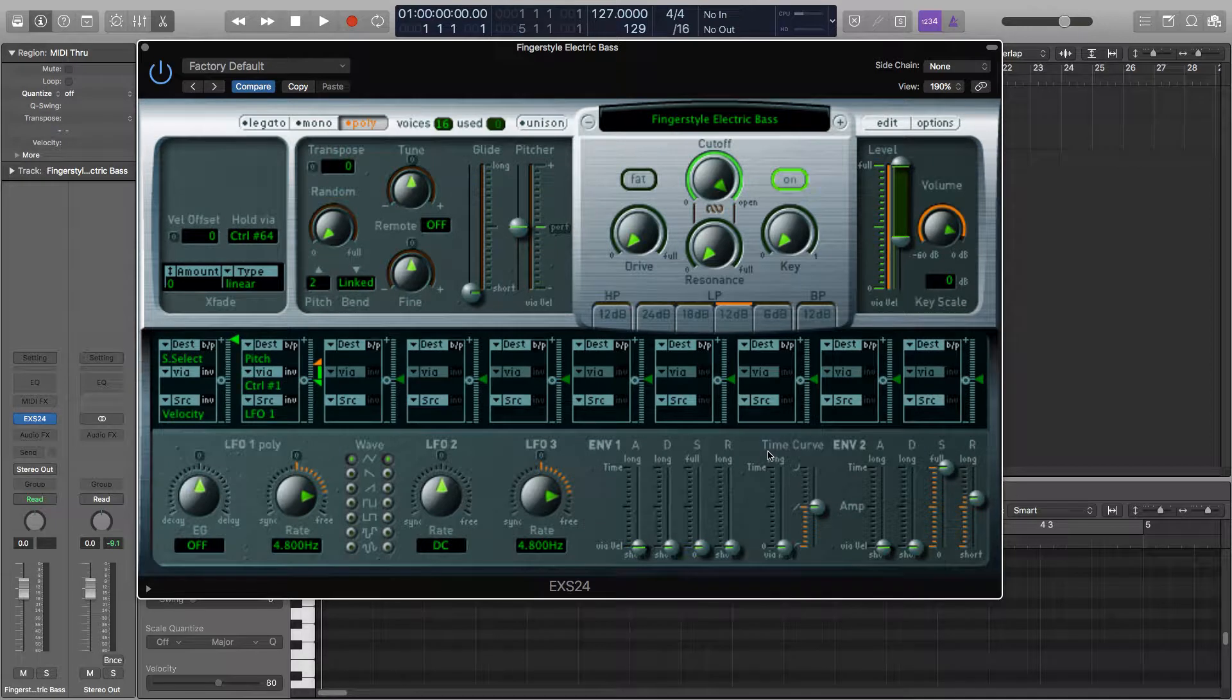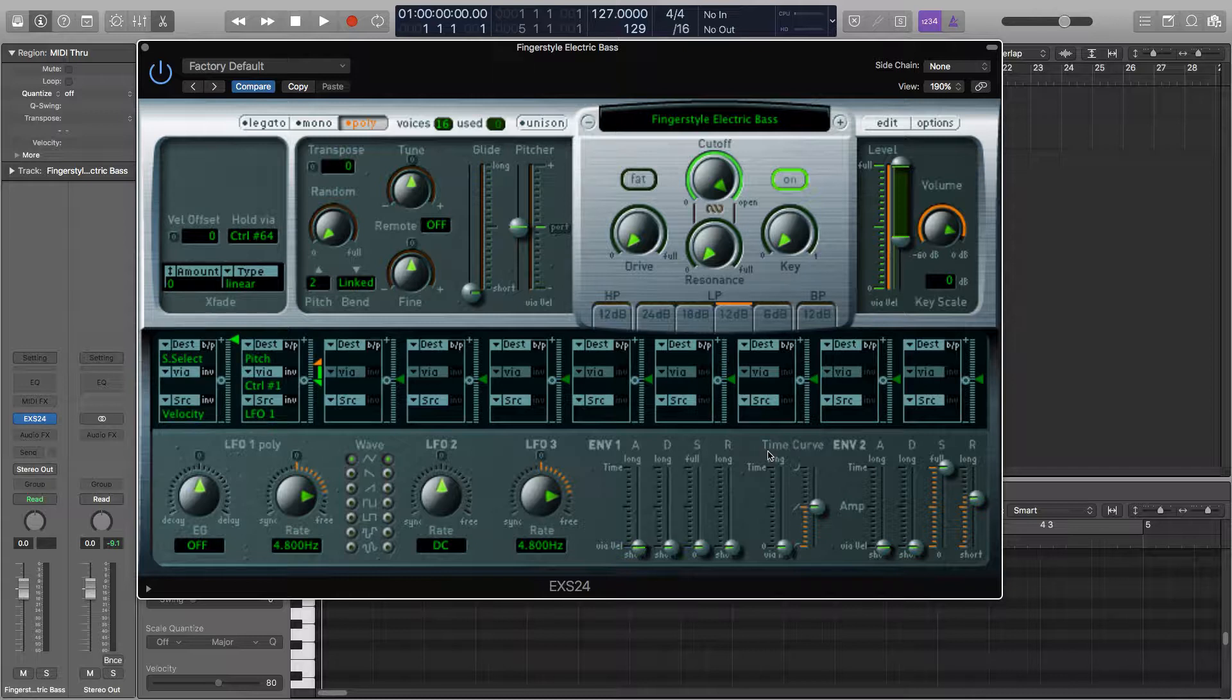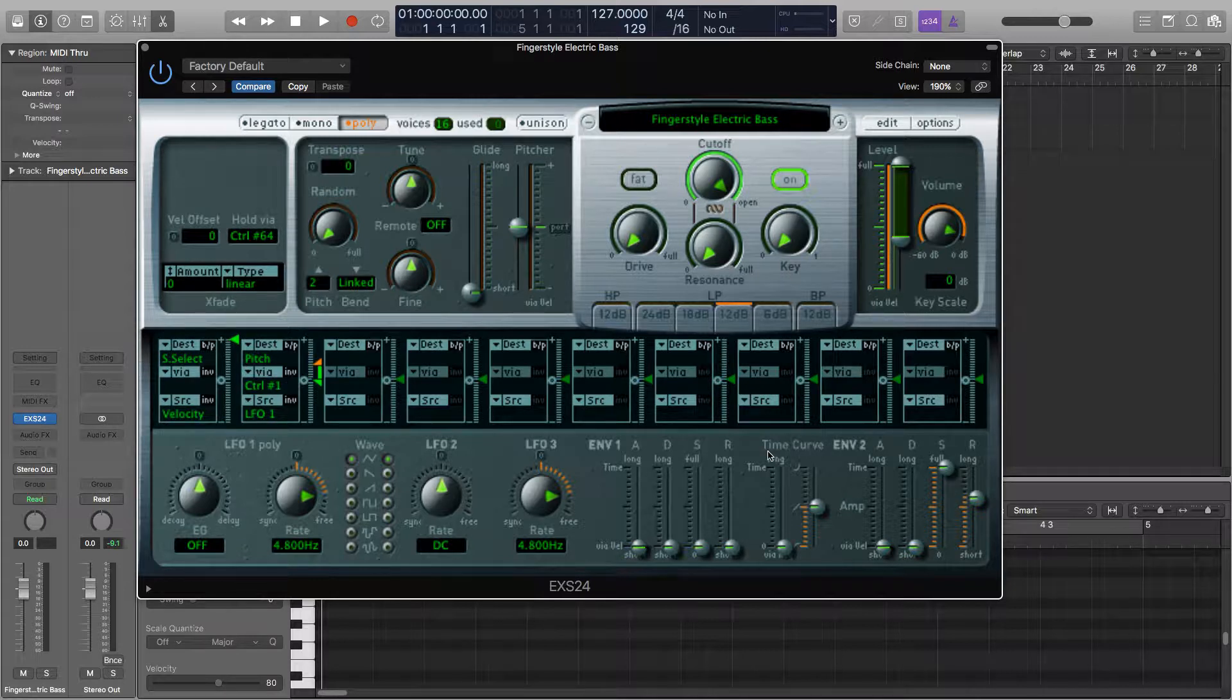So you use that ADSR envelope to help design the sound you want. You can use it for a lot of different things and I tend to use it to bring in variation in my tracks. So if I have a lead bass line for example, I may increase the attack and release parameters on it to make it sound a bit different and keep things interesting.